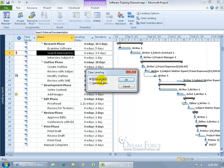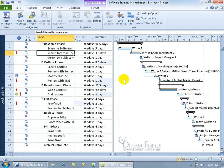Do you want to go ahead and clear the entire project or the selected task? Well, Writer 1 has been assigned to a couple of tasks here so I'm just going to go ahead and select the entire project and click OK.